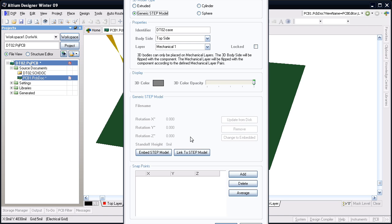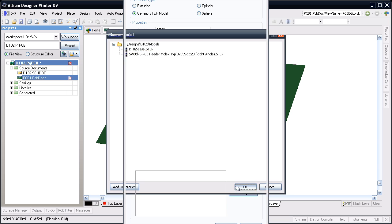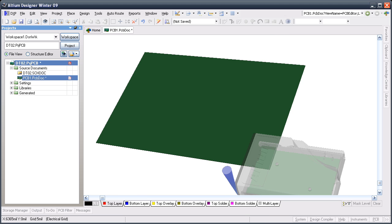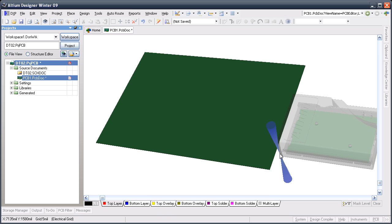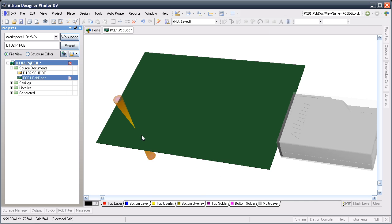You can see that the step model has been detected in the project's models folder. So, I'll select it and click OK, and then place it off to the side of the current board. I can click Cancel to close the dialog now that I've finished placing the 3D bodies.